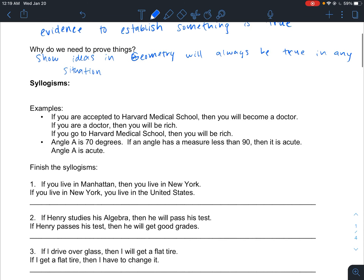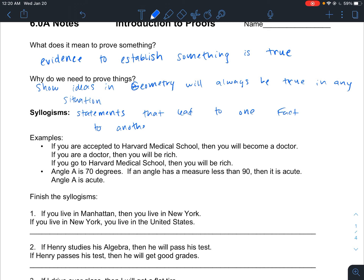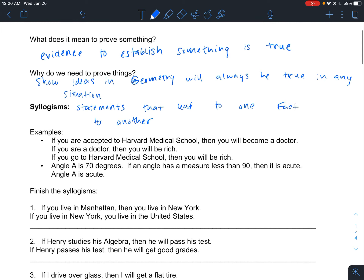Now let's define what a syllogism is. Syllogisms are statements that lead from one fact to another. A lot of proofs that we write use syllogisms to guide us. So we'll start with a statement and say 'because of this statement, then this reason, and because of this reason, then this.' We make a list of facts that lead to statements and we back up those statements with proof — with evidence.